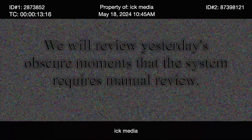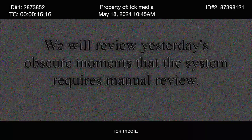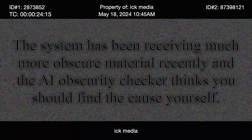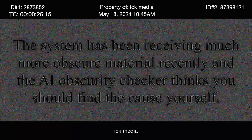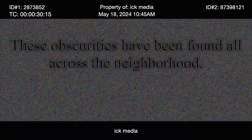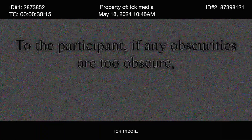We will review yesterday's obscure moments that the system requires manual review. We will start after this quick note: the system has been receiving much more obscure material recently, and the AI obscurity checker thinks you should find the cause yourself. These obscurities have been found all across the neighborhood. To the participant: if any obscurities are too obscure, call the police immediately.